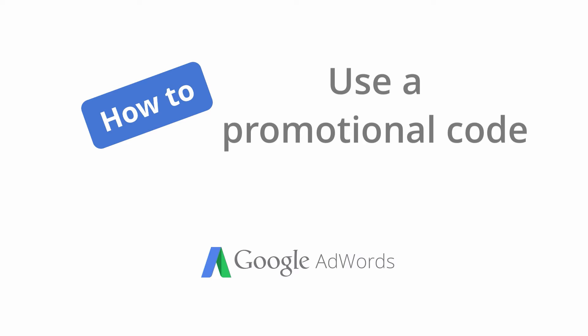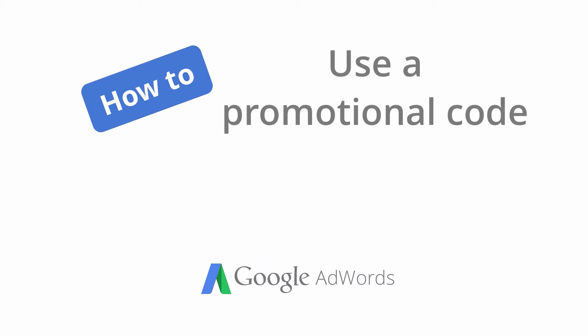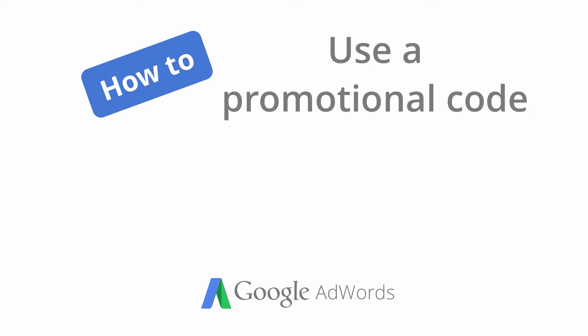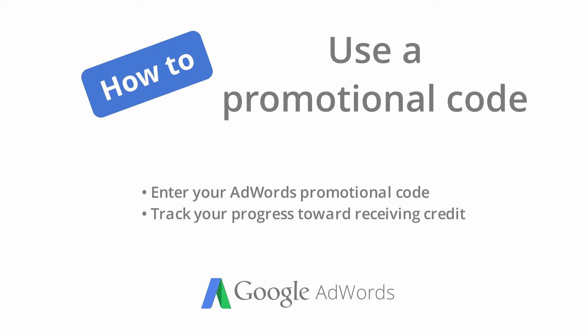When you get a promotion you'll want to look over its details to make sure that your account is eligible. Then fulfill the requirements to get the credit. In this video we'll show you how to enter your promotional code in your account and track your progress towards getting the credit.